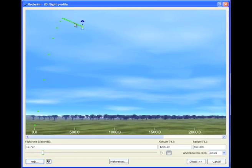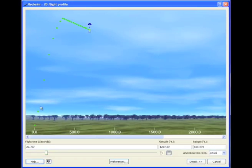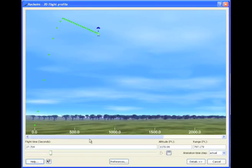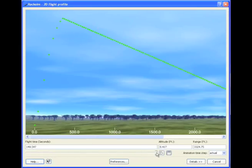And each one of these dots is one second apart. So when they're close together here, that means it's a constant speed. When they're moving far apart, that means the rocket is accelerating. When they get closer together, it's slowing down.